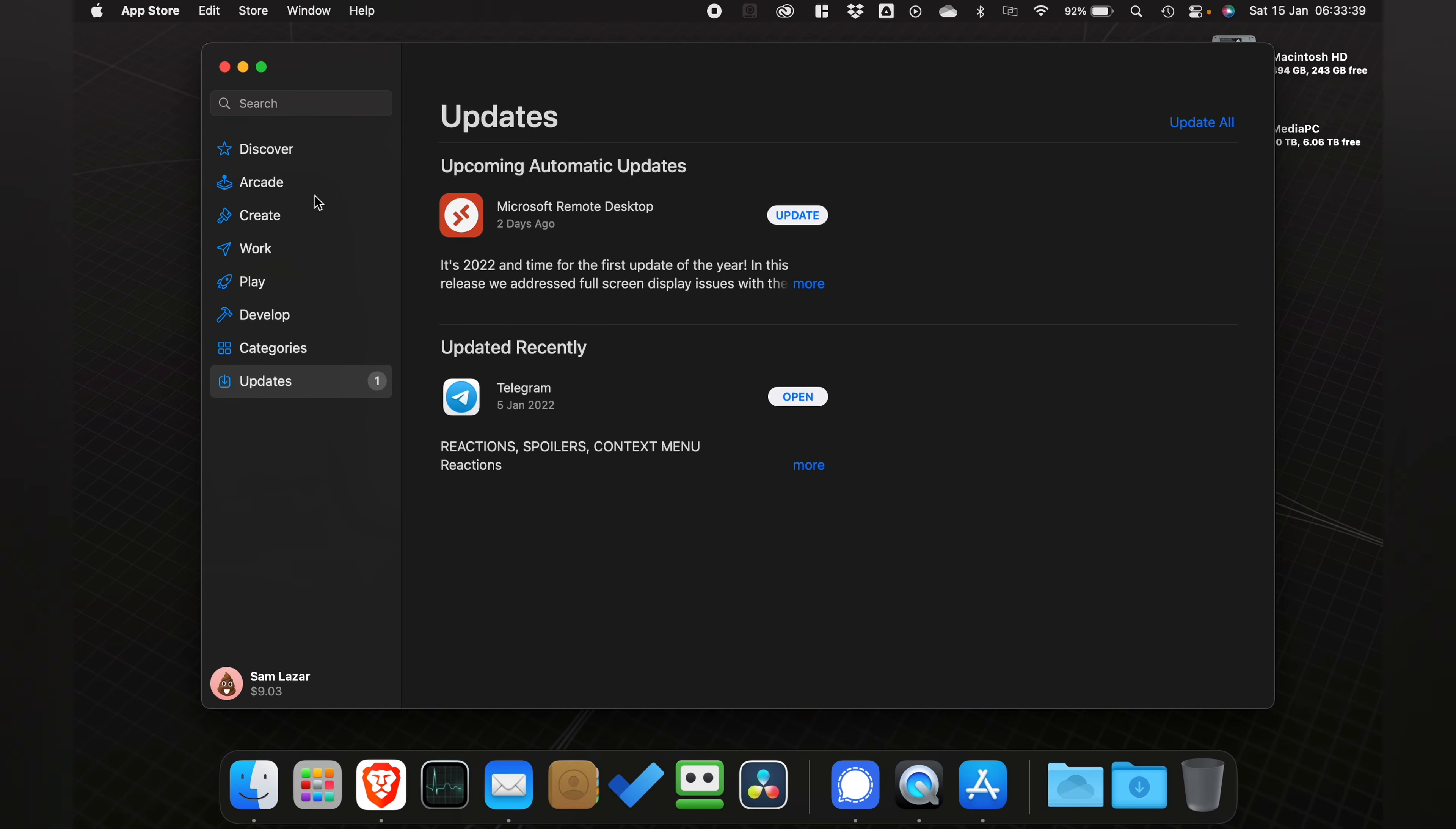Once you've done that, go down to the Updates category. From here you can select the apps you want to update or do Update All. I'm going to select Update All.